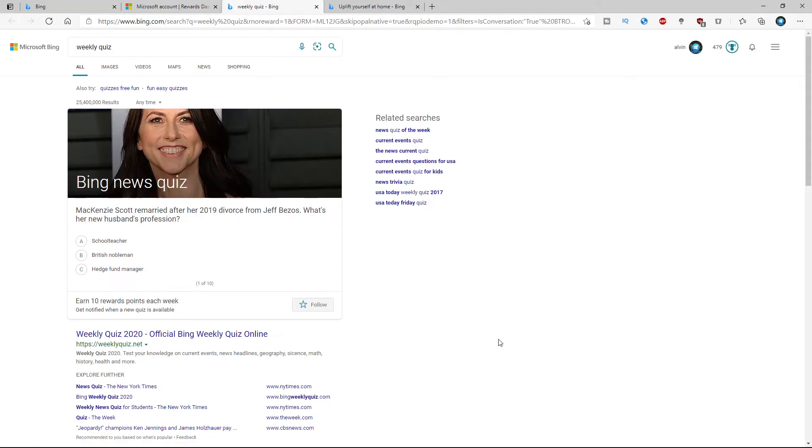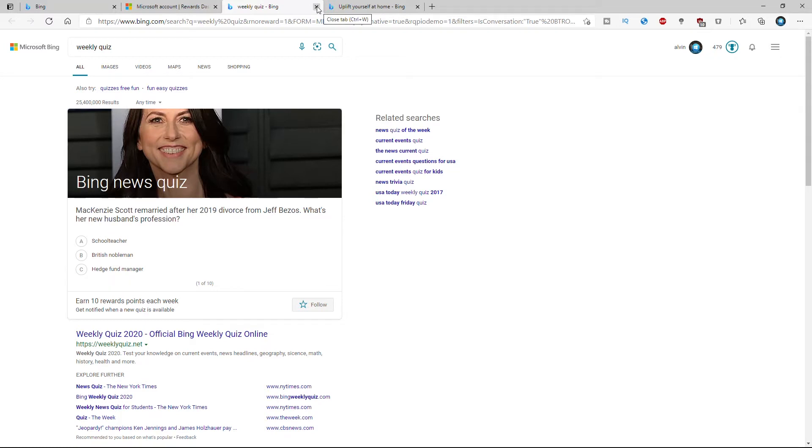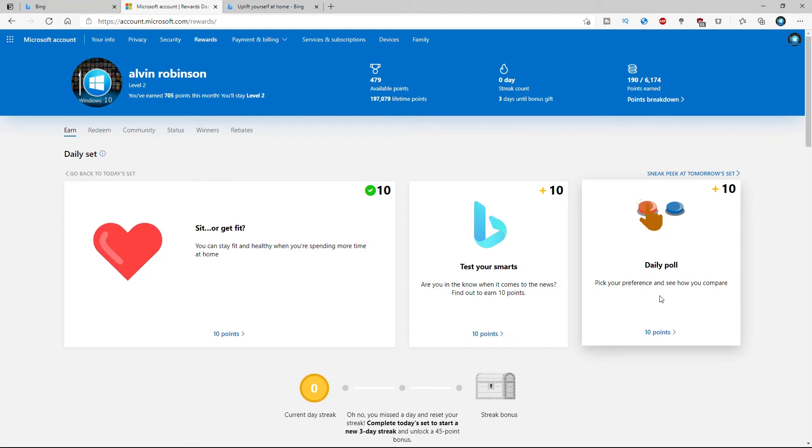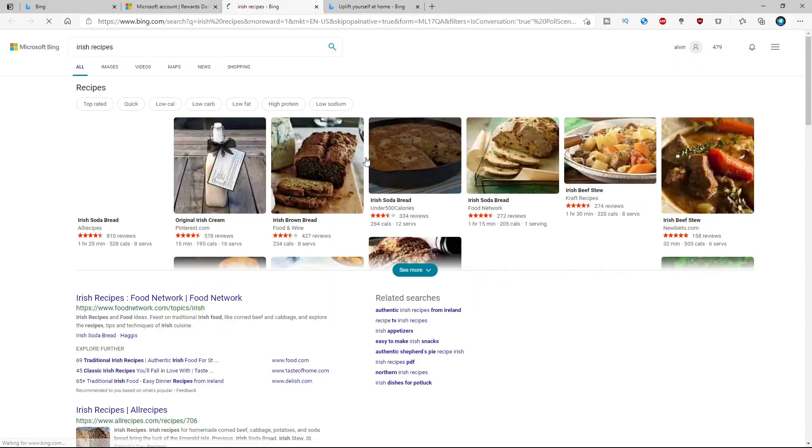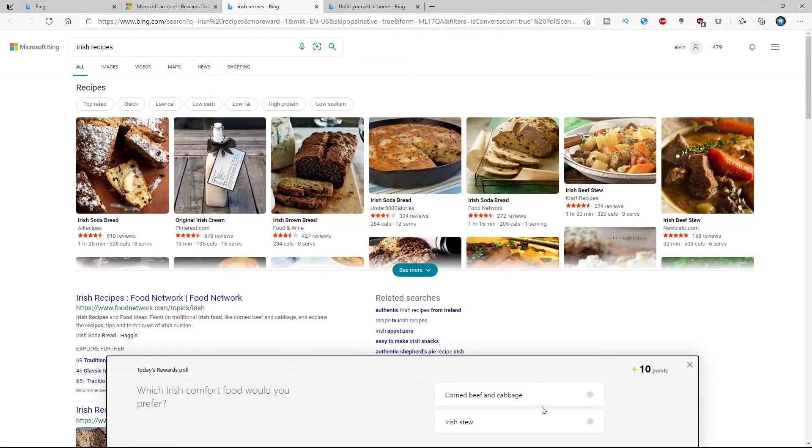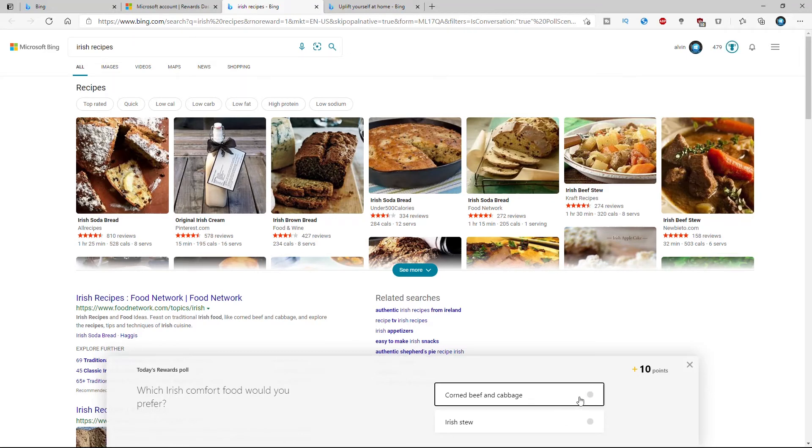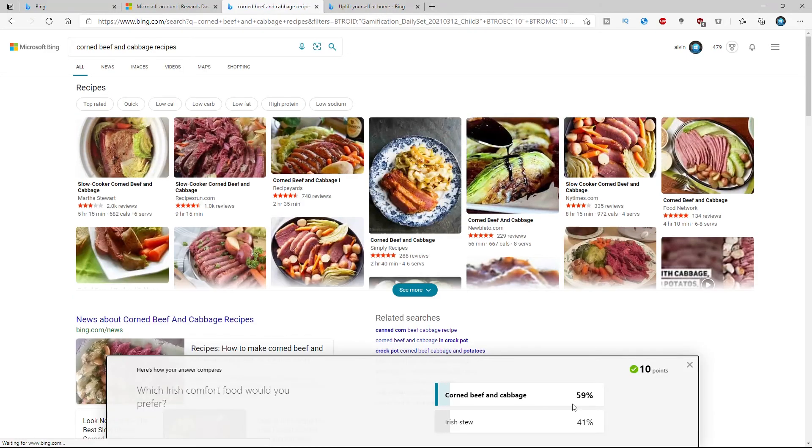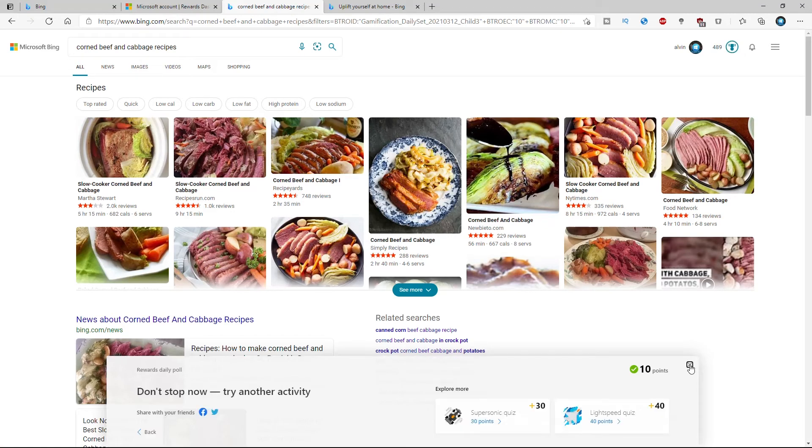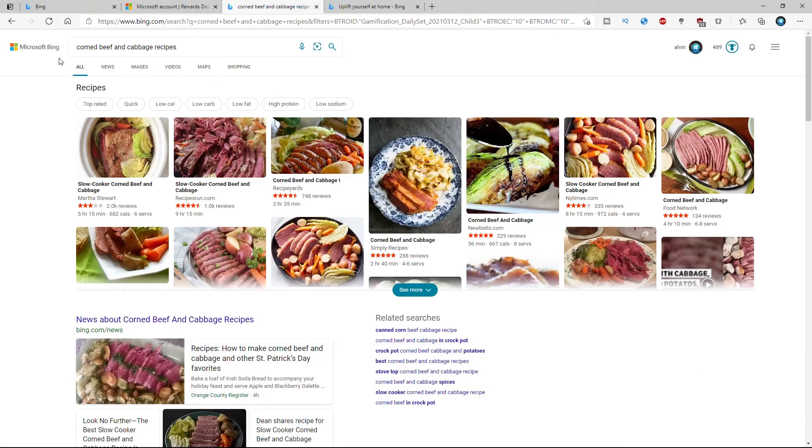If I answer these questions, I can get up to 10 points each week just by answering these questions here. I'm not going to go through all those questions just because I know it'll probably bore you guys. But again, it's very quick and easy. If I just want to do a daily poll here, right now it's gonna ask me which what do I prefer, corned beef and cabbage? Yeah, sure. And there you go. It shows 59% of people and I got an extra 10 points for that.